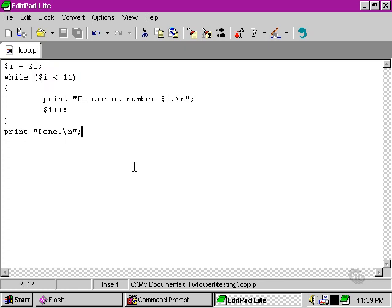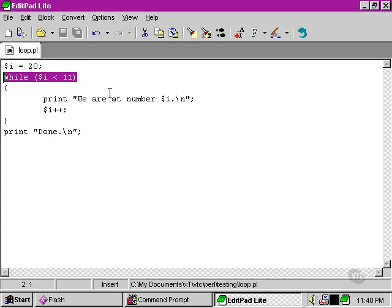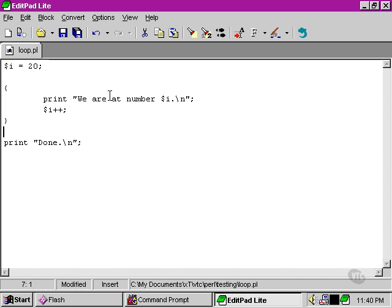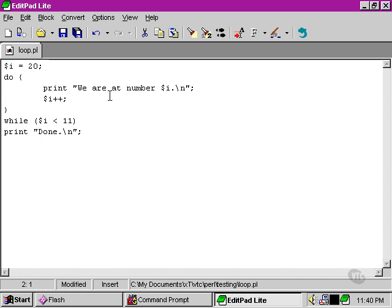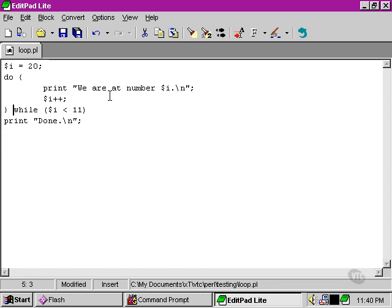However, if instead of putting our condition at the top, we move it down to the bottom and use a do-while loop instead, let's have a look at what the difference is.